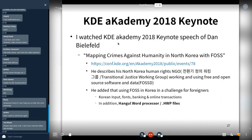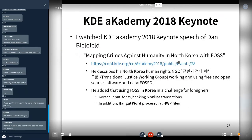Two years ago I watched the KDE Academy keynote by Billy Petters, titled 'Mapping Crimes Against Humanity in North Korea with FOSS.' He described his North Korea human rights NGO — in Korean called Jeonwangi Working Group, in English the Transitional Justice Working Group — using free and open source software and data.